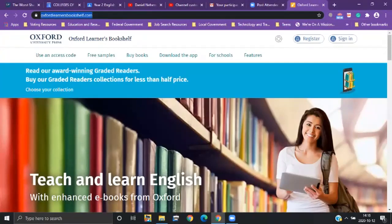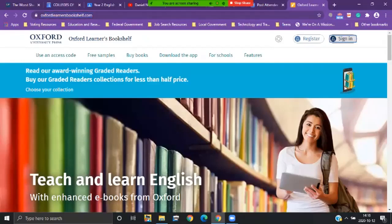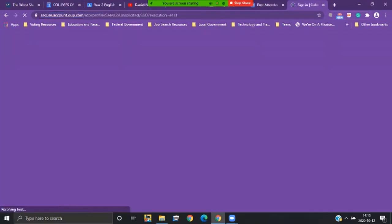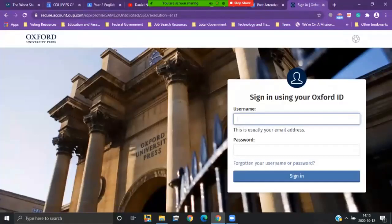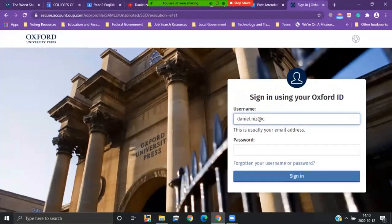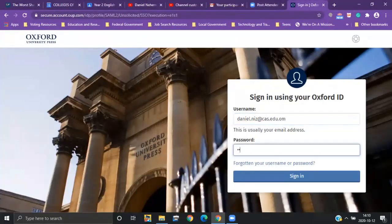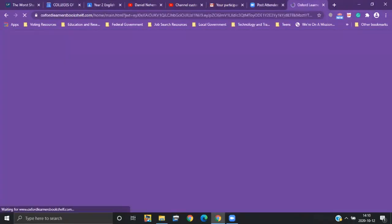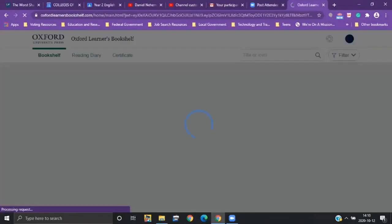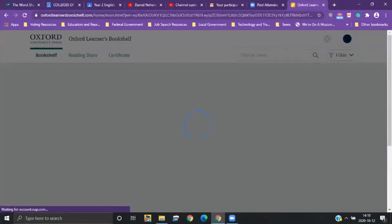Once you are at the home page of your Oxford Learners Bookshelf, you click sign in because you already have an account - you're not going to register. You will enter your college email address and the password that you use for Oxford. It may be the same as college or not, I think that's up to you.